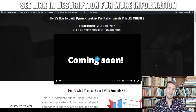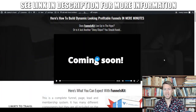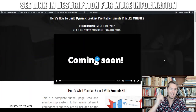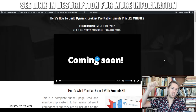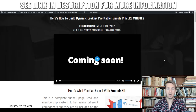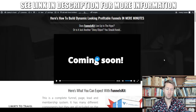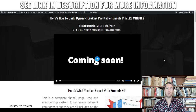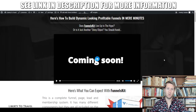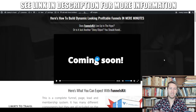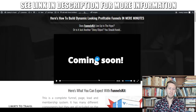That's it for my Funnels Kit review. Hit the like button on YouTube if you liked this review, subscribe to my channel and hit the bell if you want to see more of my videos, and I will see you in the next one. Thank you for watching — bye bye!